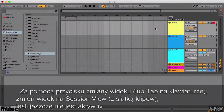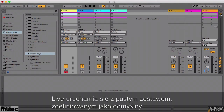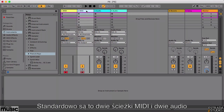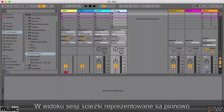Using the view switcher buttons or your computer's tab key, switch to Session View if not already open. When Live launches, it loads up an empty set automatically, containing whatever track layout is saved as your current default. Out of the box, this is usually two MIDI tracks and two audio tracks. In Session View, these are represented vertically.